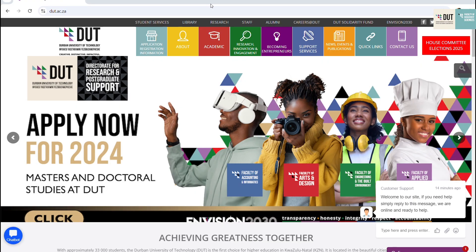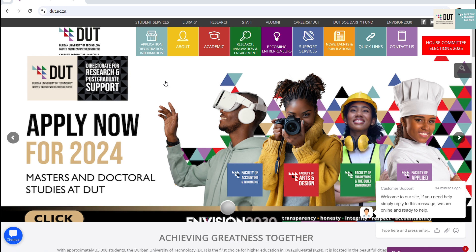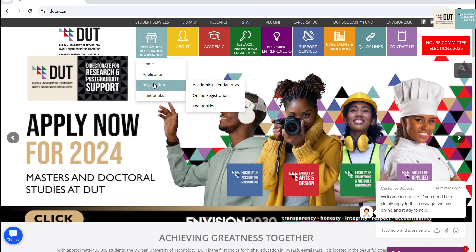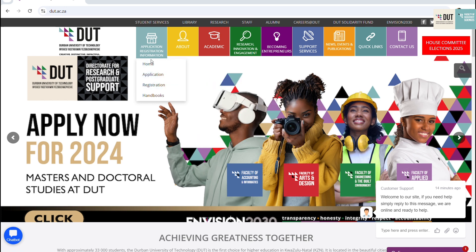To apply for advanced and post-graduate diploma, go to our DUT website, click on the Application Registration Information menu, navigate to Application, and click on Online Application Form.